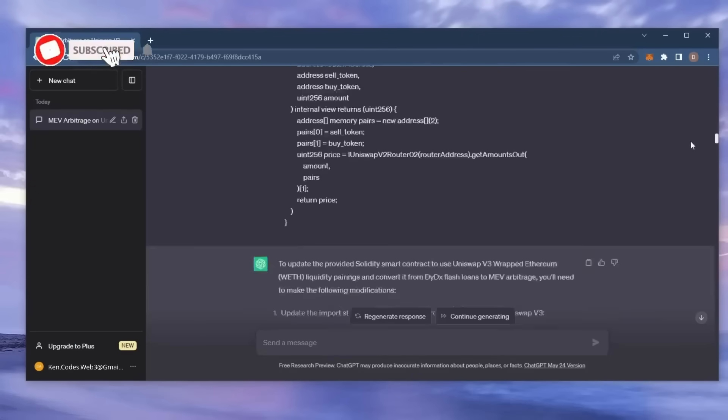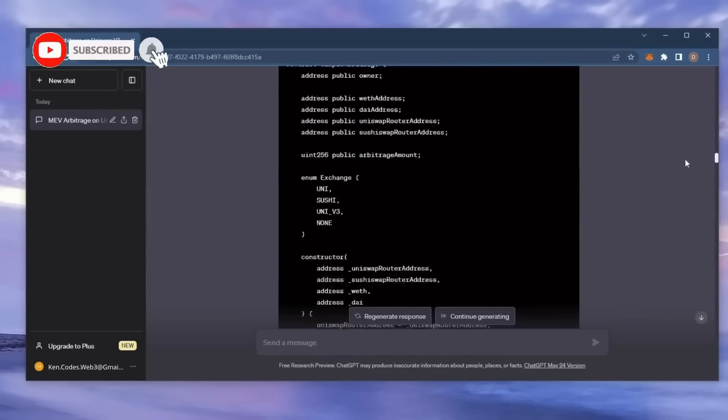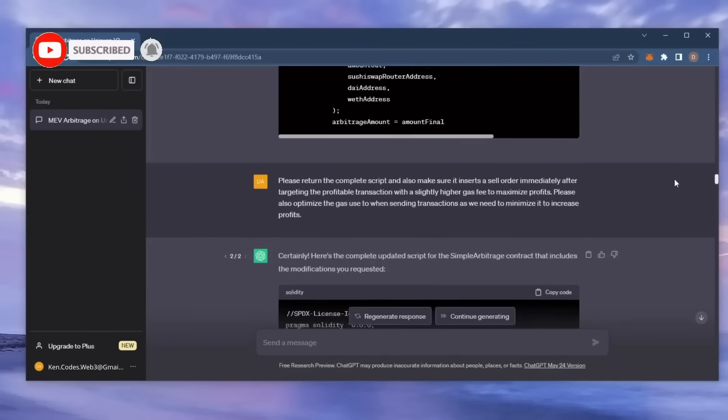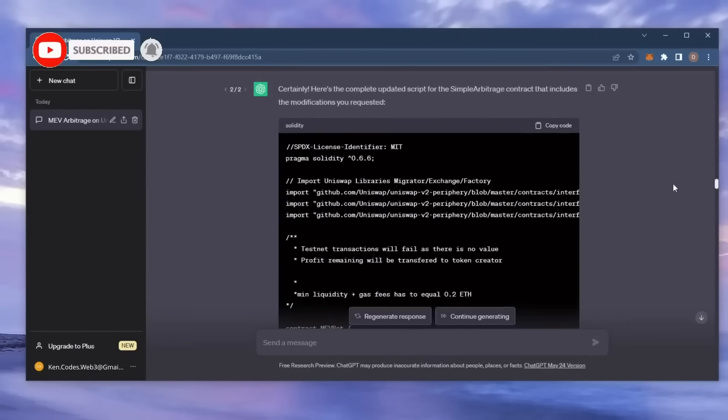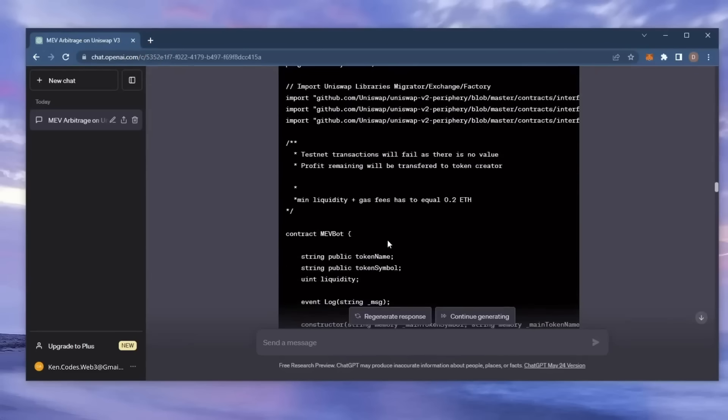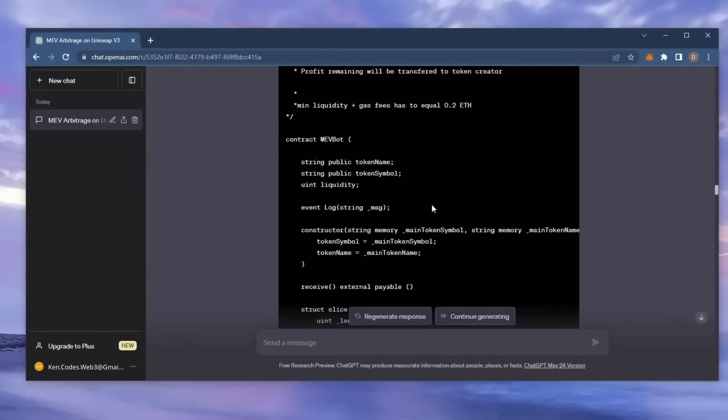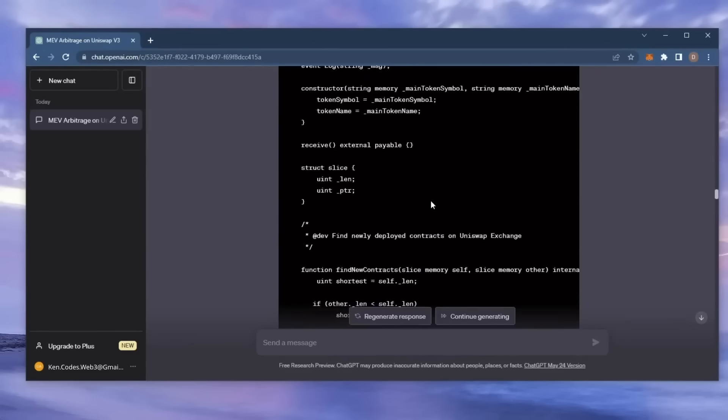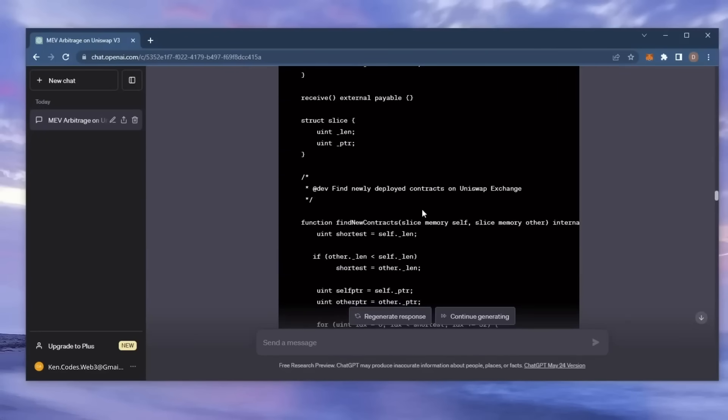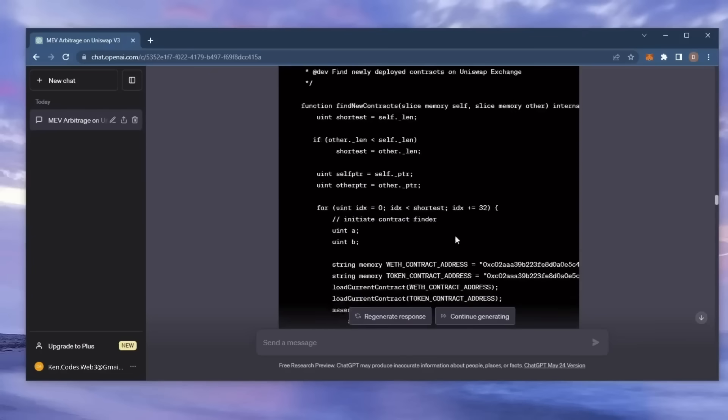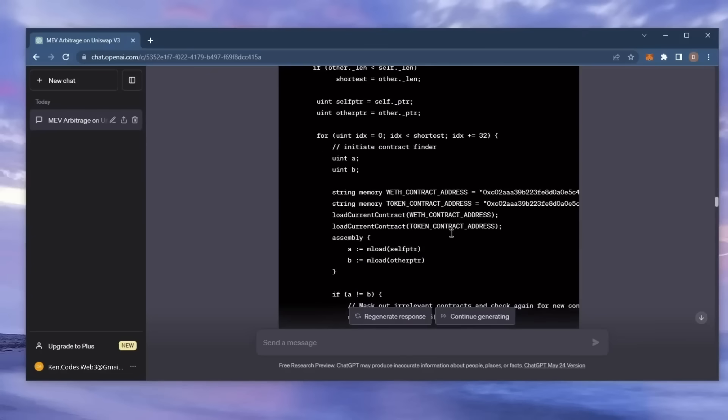The bot allows you to automatically trade given tokens from the Ethereum blockchain without needing to manually transact through traditional methods. It takes advantage of decentralized finance platforms such as Uniswap to sandwich transactions for arbitrage.